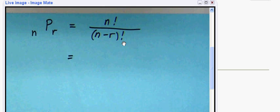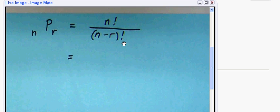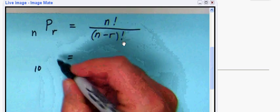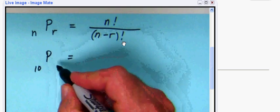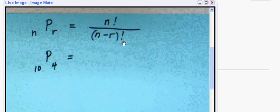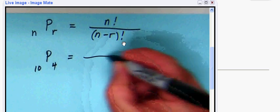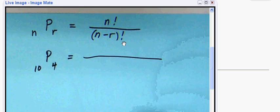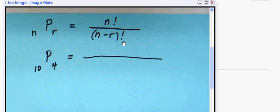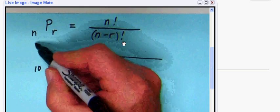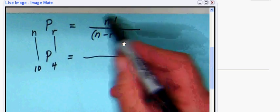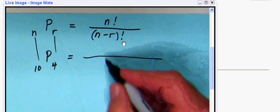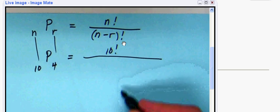So let's set this up. The problem gave us ten salespeople, that is our n. We're going to be taking those four at a time, and since order matters we're using the permutation formula. n is 10, r is 4. So we'll plug into our formula: this is going to be 10 factorial divided by (10 minus 4) factorial.